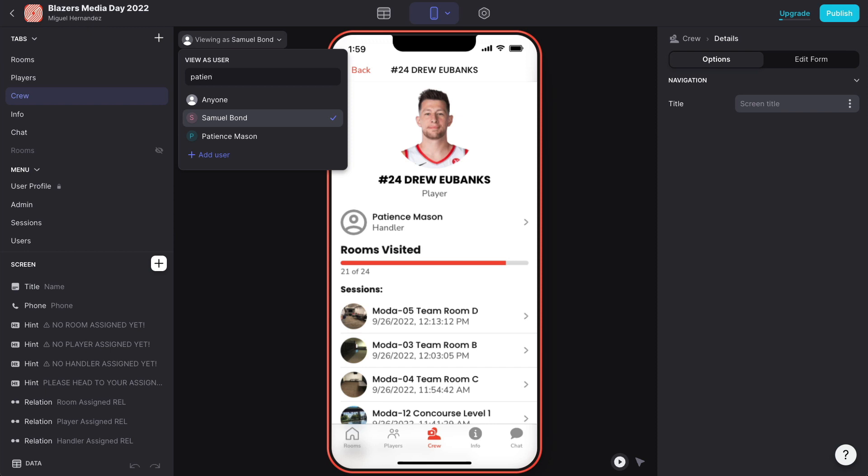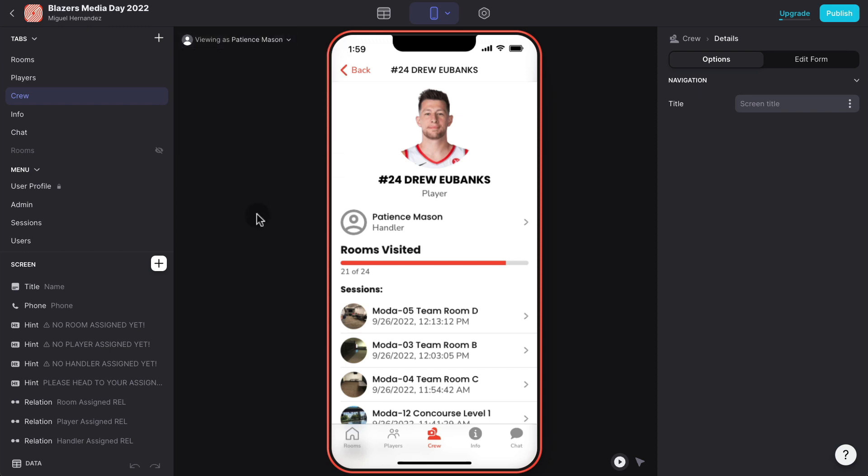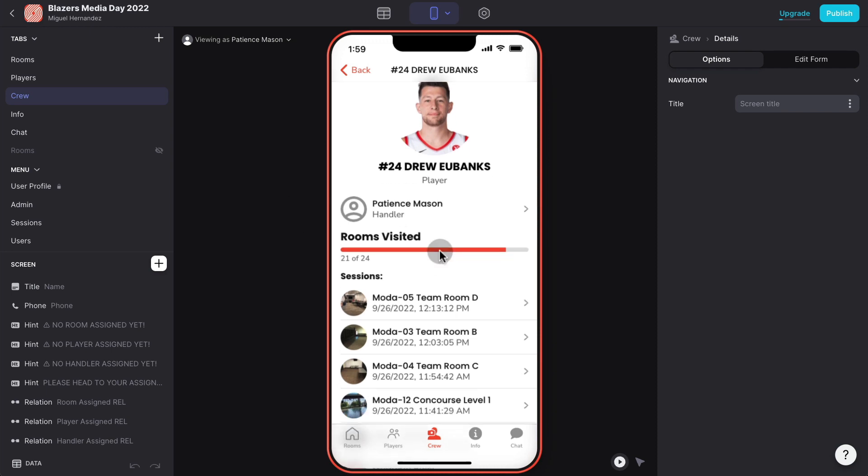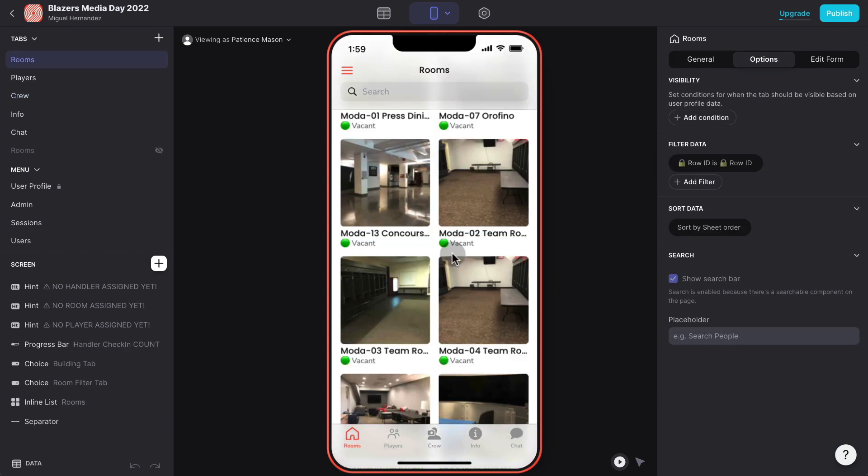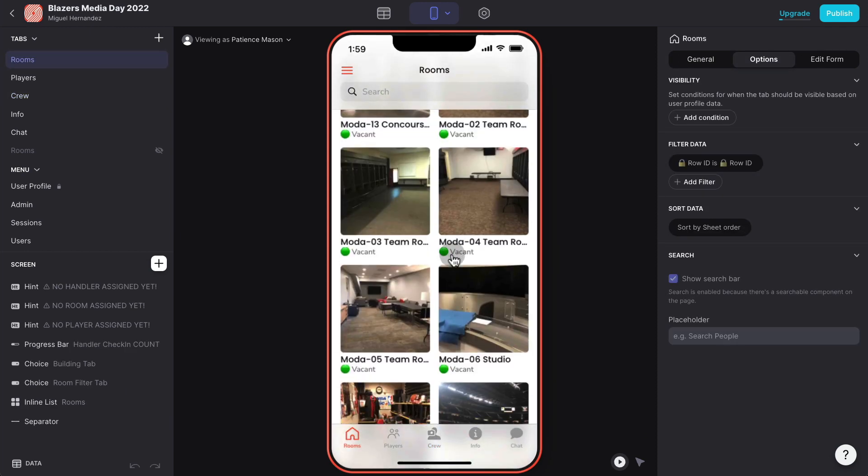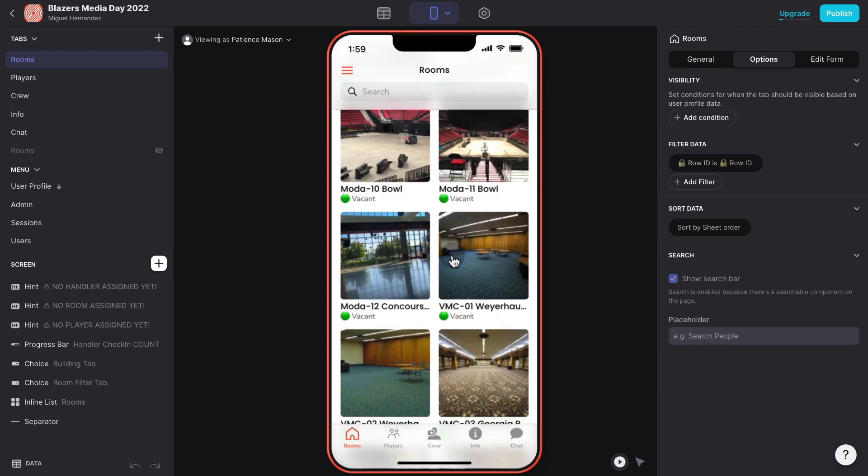Now let me check in as a handler. For example, Drew Eubank's handler is Patient Mation. I'm going to pretend to be logging in as Patient Mation. Now I'm pretending to log in as a handler and I can see I visited as this handler 21 out of 24 rooms.